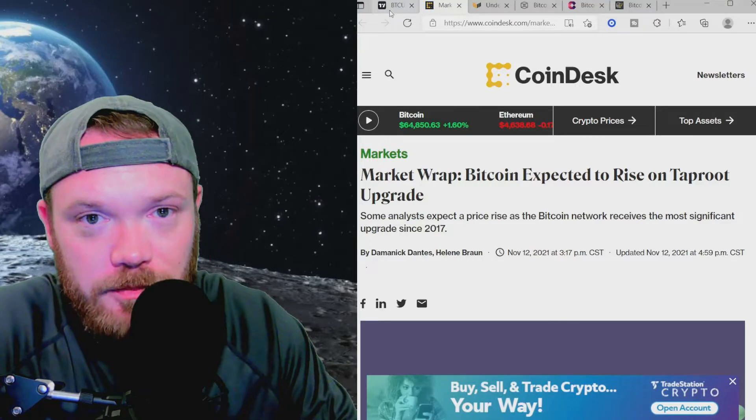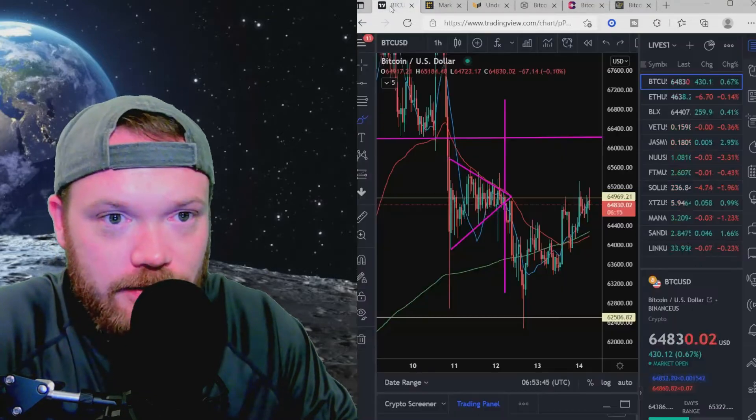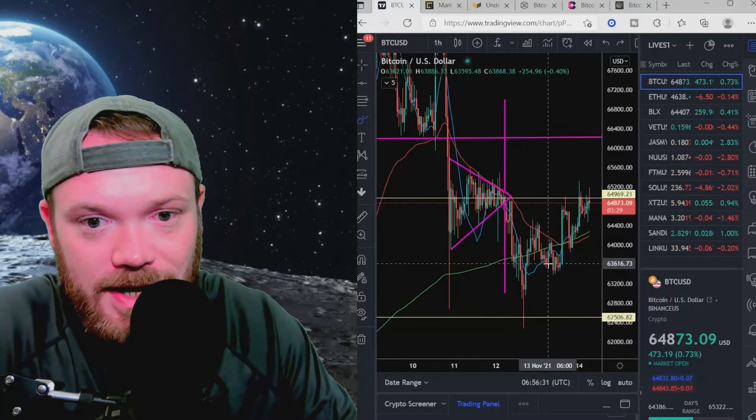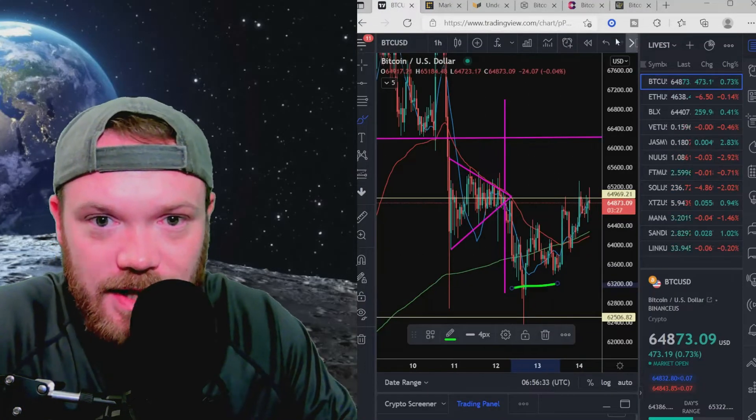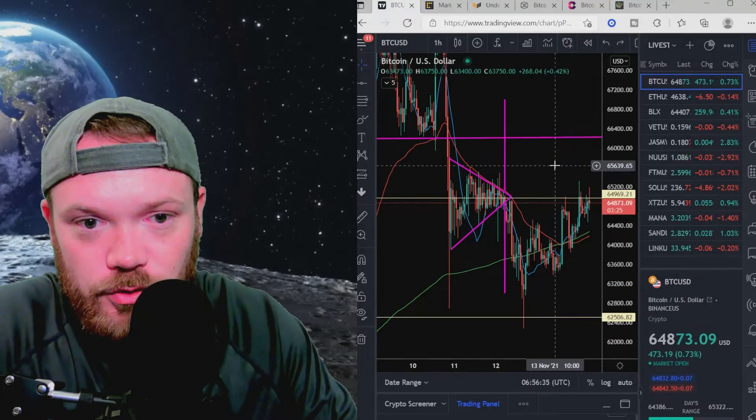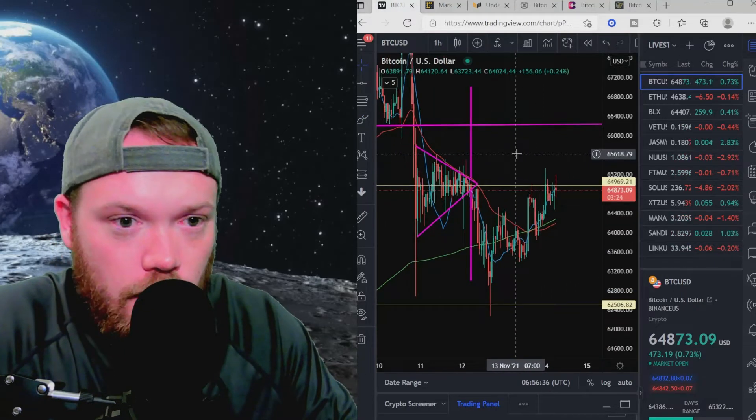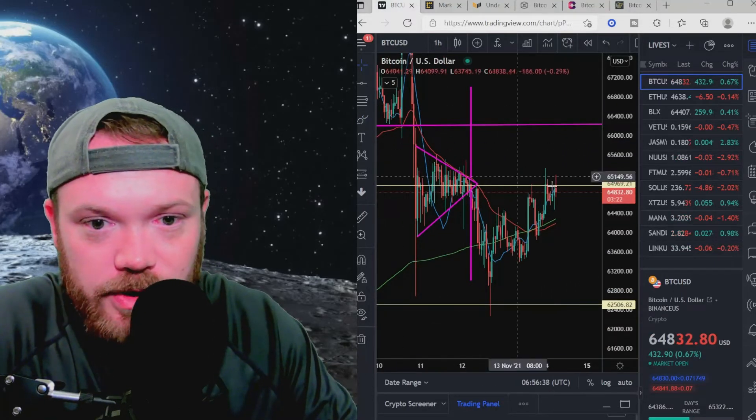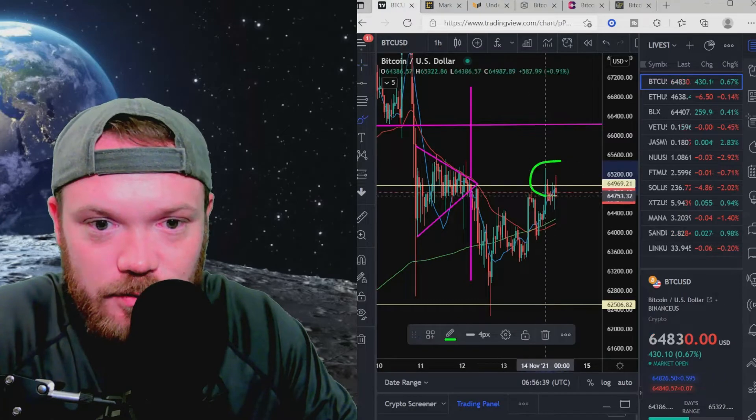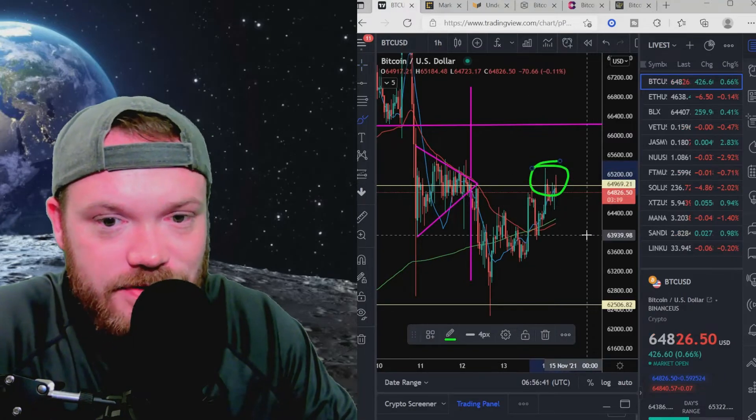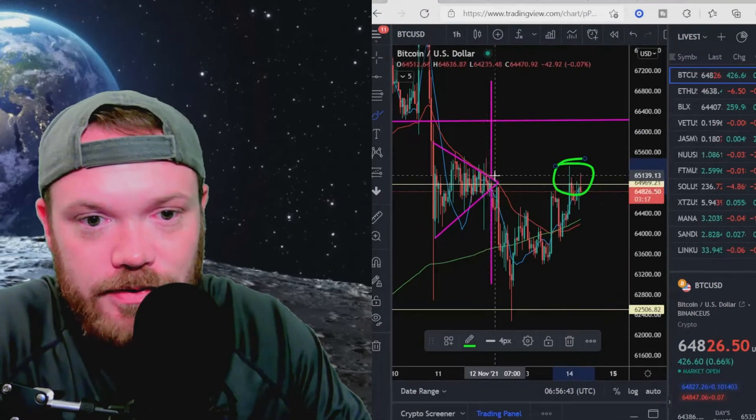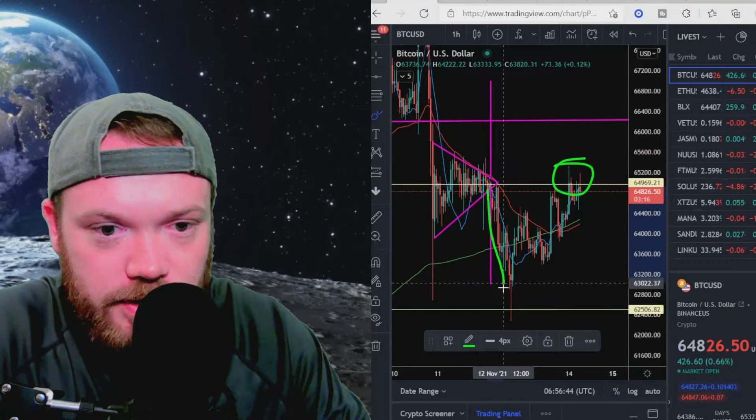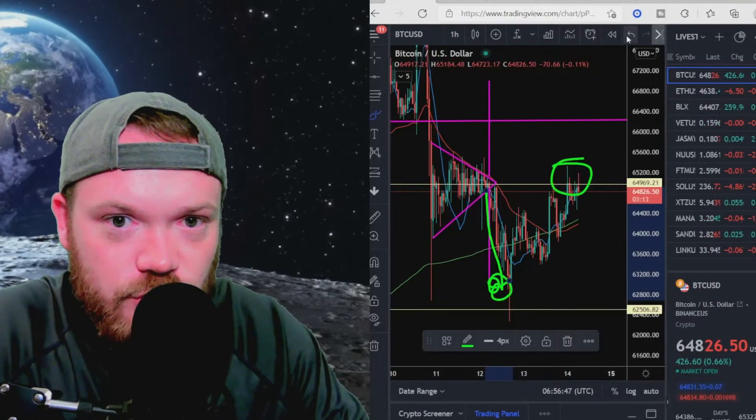Before we jump into this, I would like to point out that Bitcoin has been catching some slight resistance here. If you look over at our chart here for Bitcoin, you can see that we are catching some slight resistance right at about 65,000, 64.9K. This chart has played out pretty nicely.